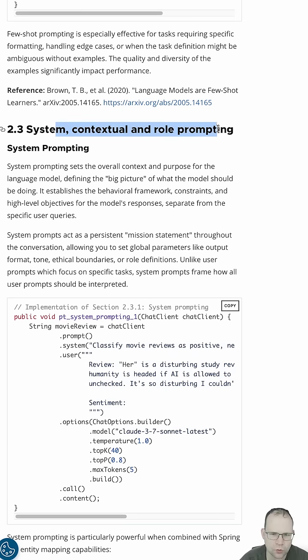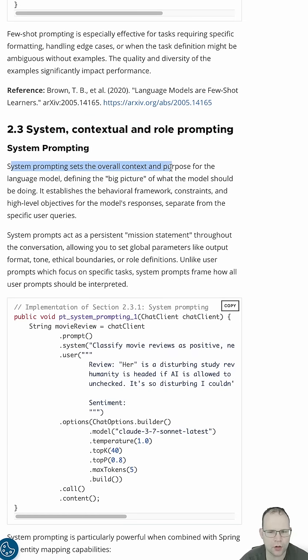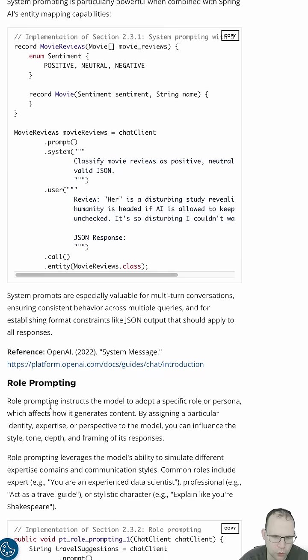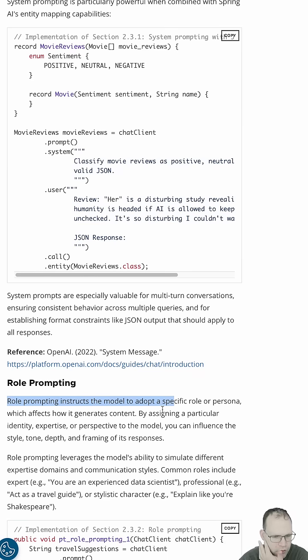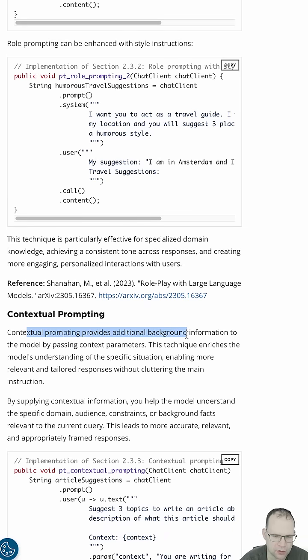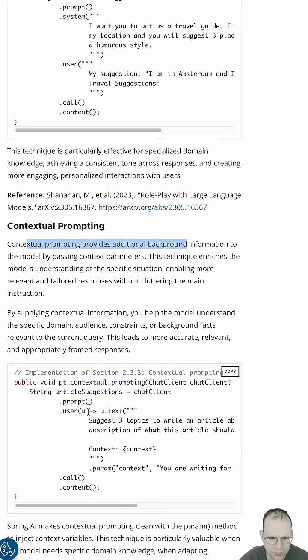System, contextual, and role prompting. System prompting sets the overall context and purpose for the language model, defining the big picture. Role prompting instructs the model to adopt a specific persona or role, which affects how it generates content. Contextual prompting provides additional background information to the model by passing context parameters.